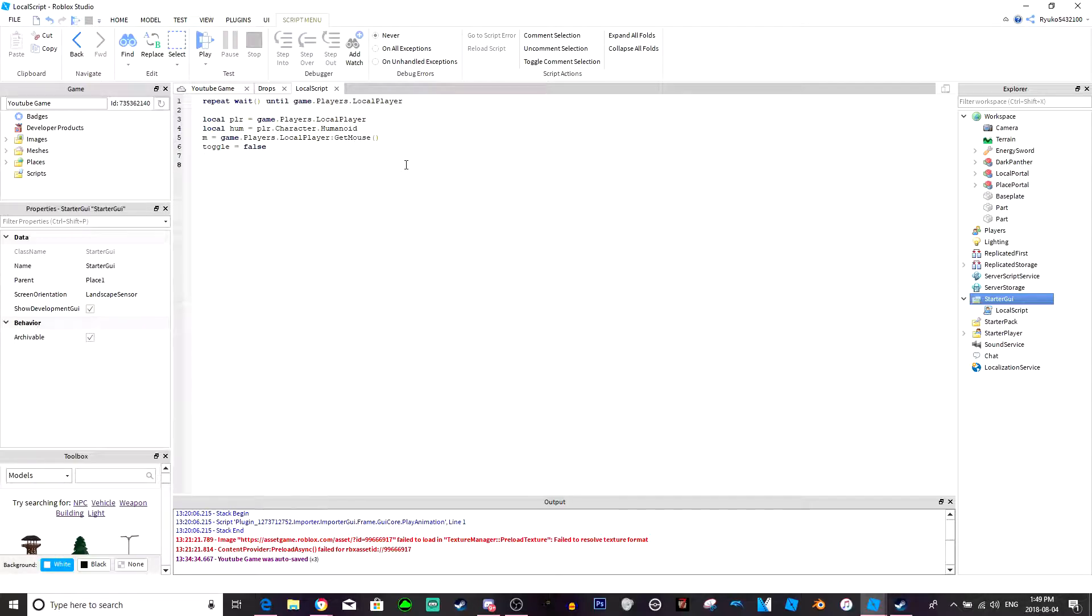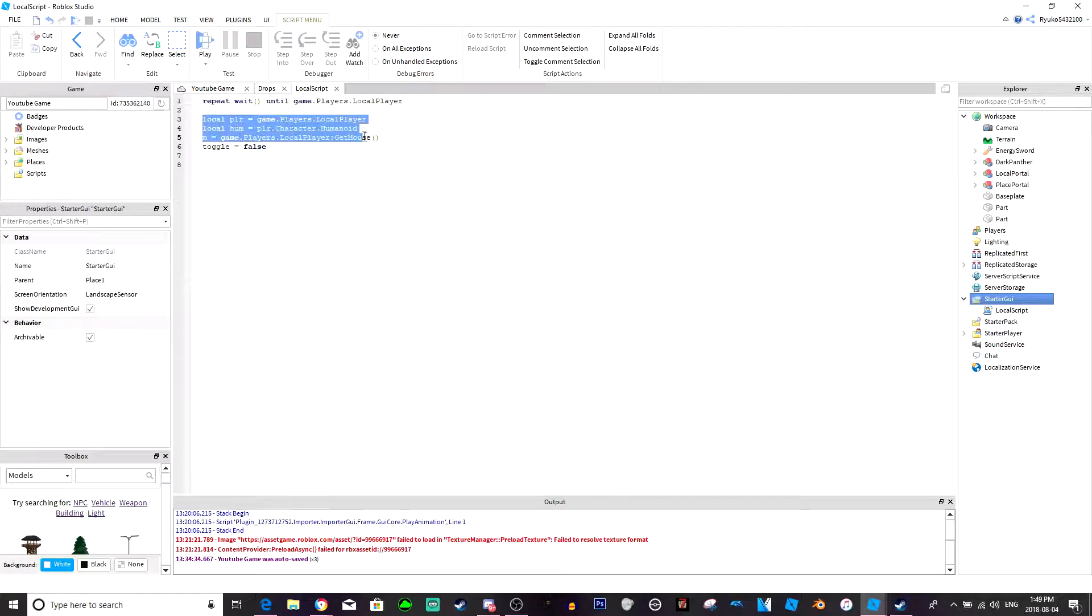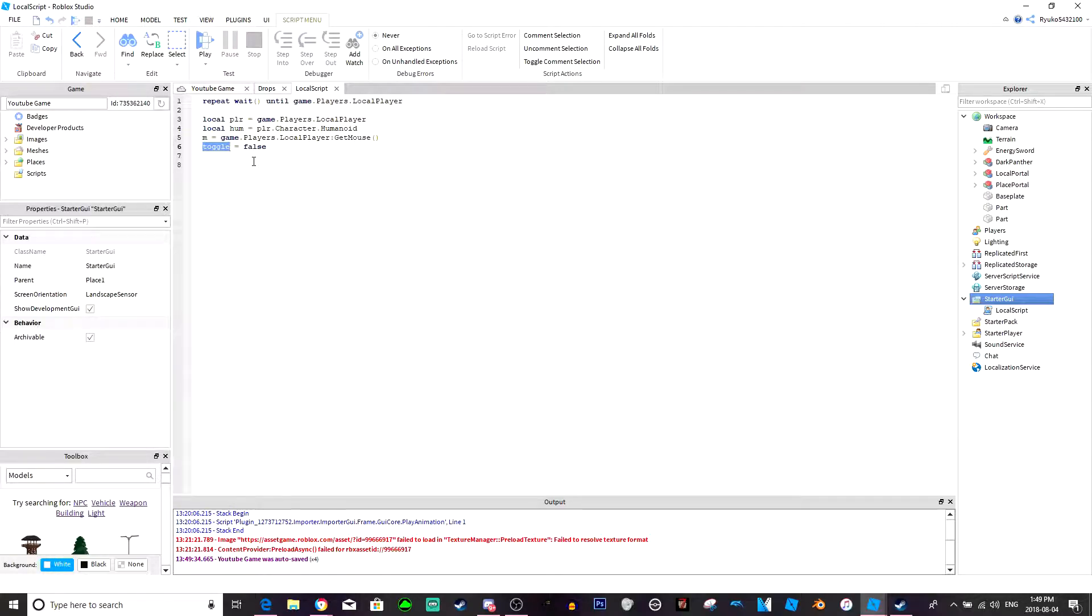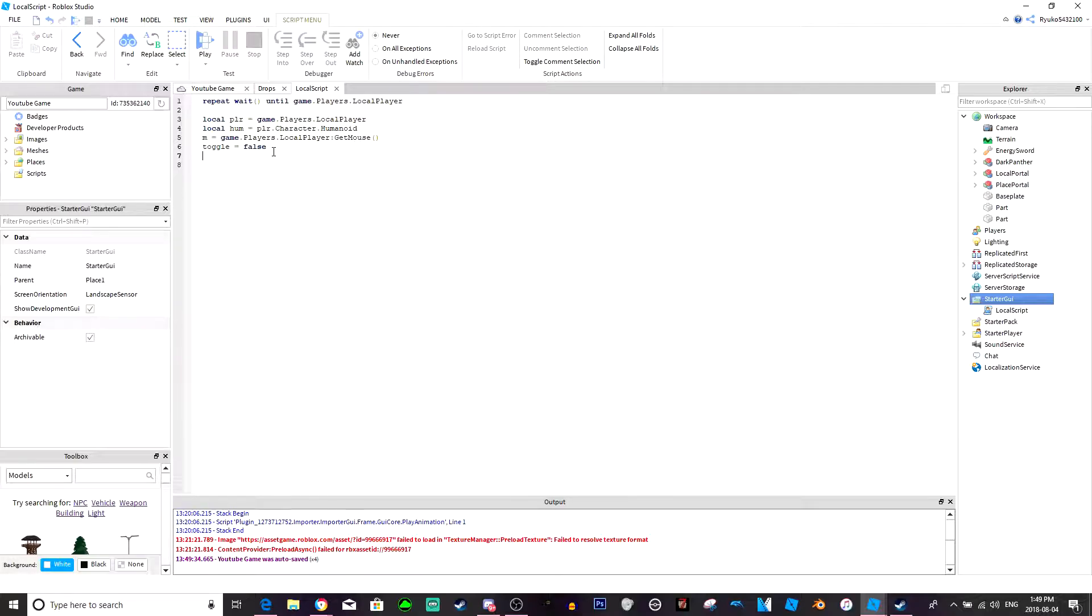All right so we got some variables now we can start scripting. So basically we got the player, the humanoid, we got the mouse. So we're just gonna make a toggle function, so when I hit R it's gonna toggle run I guess. And then we got the toggle here, this is the main thing you need. This is also known as like a debounce I guess, but you can use it for toggles. I can show you how to use it as a debounce too, so you don't spam a script. That's a pretty easy tutorial I guess, so I could probably do that quick. But yeah let's get to the scripting.